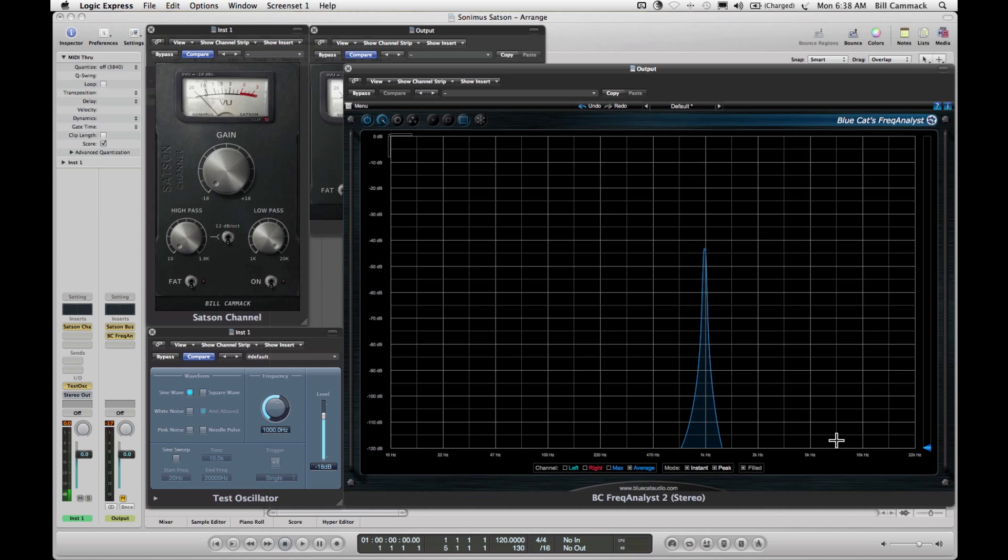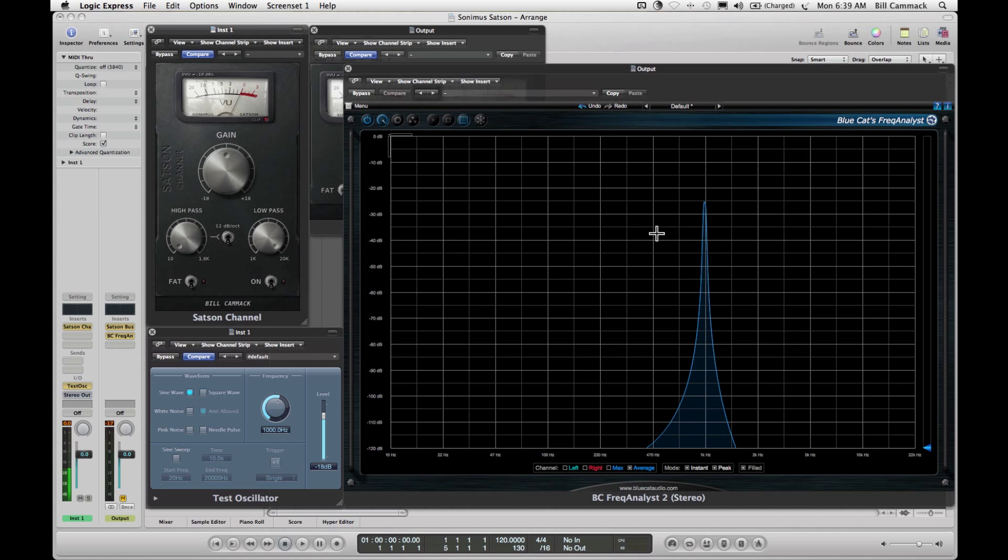So bass to treble, volume low to high. I go back to zero.